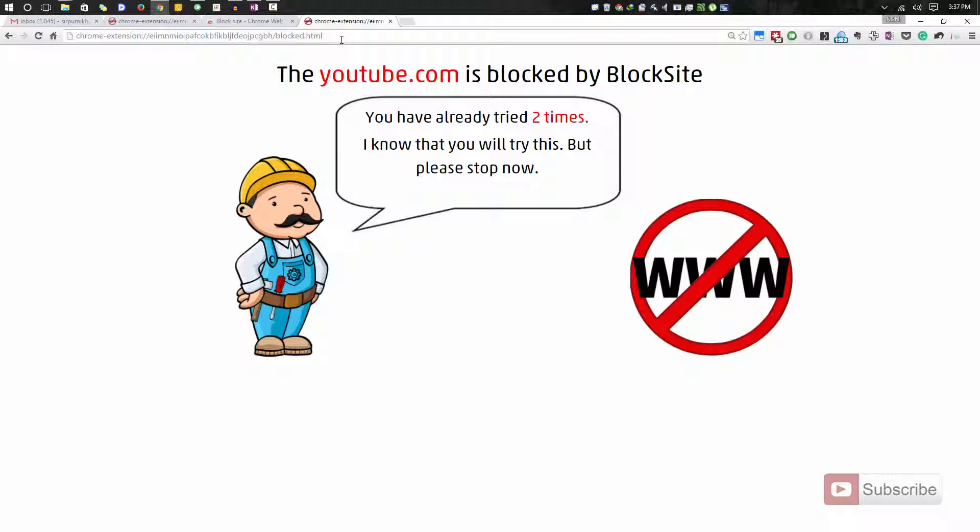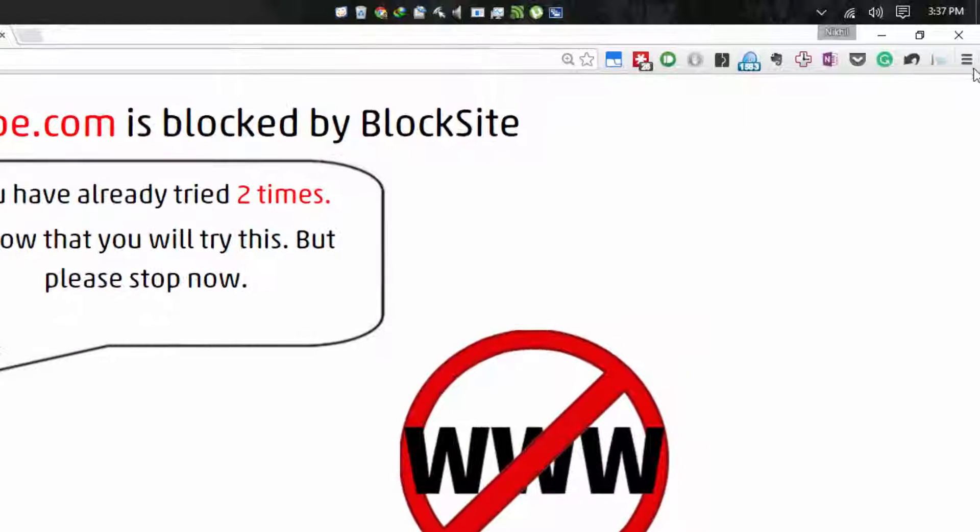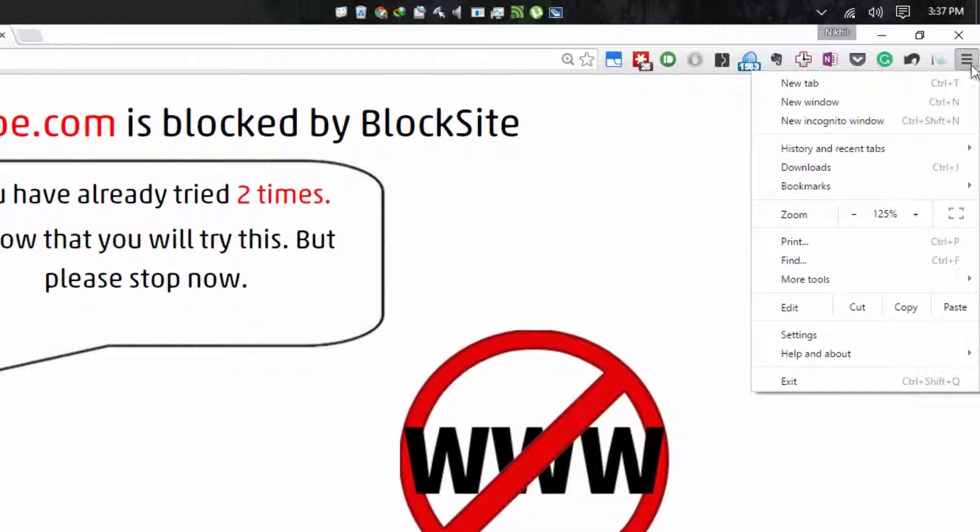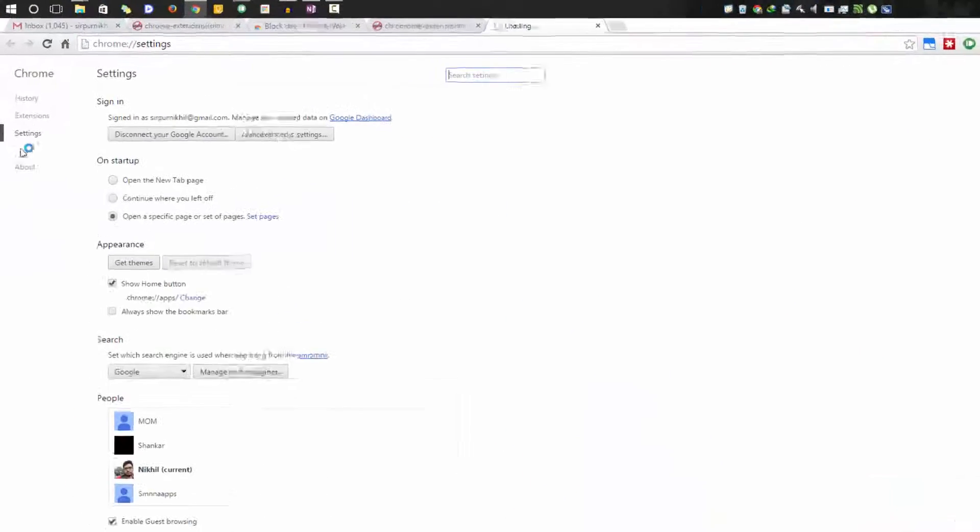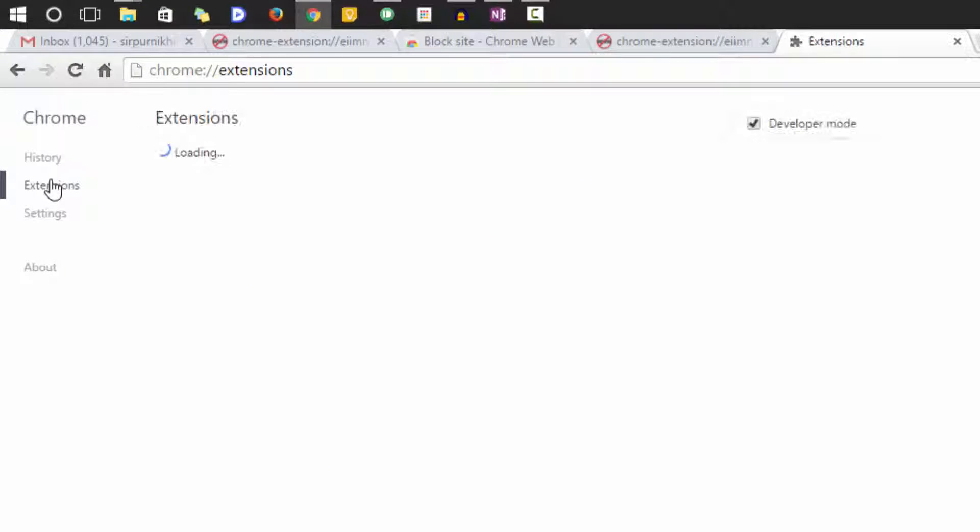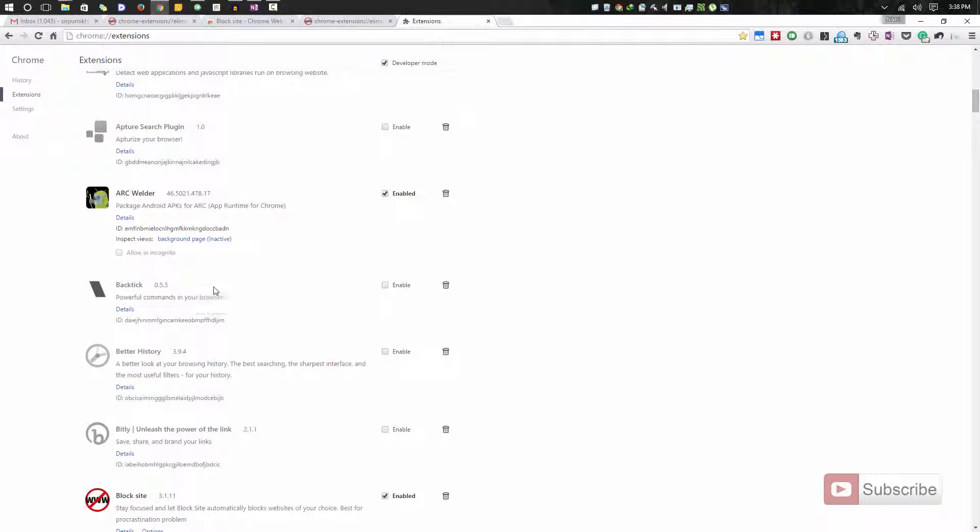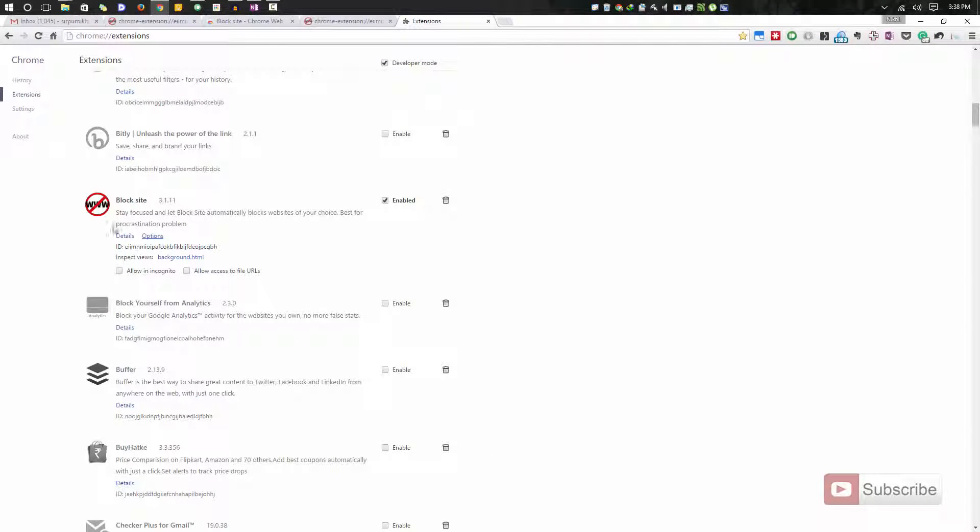If you want to change any settings related to this extension or if you want to remove YouTube from the blacklist, you can go to the extensions page. For that, press menu, go to settings. You have this extensions page over here. Search for block site. Here we have it, select options.